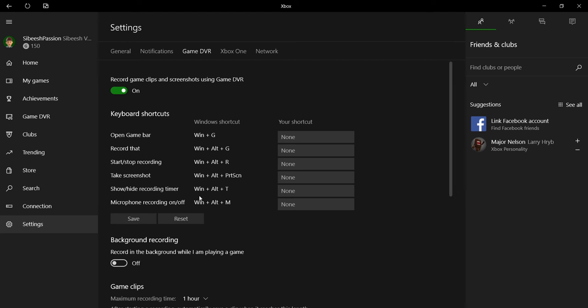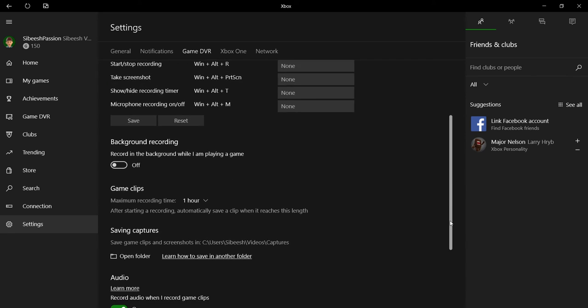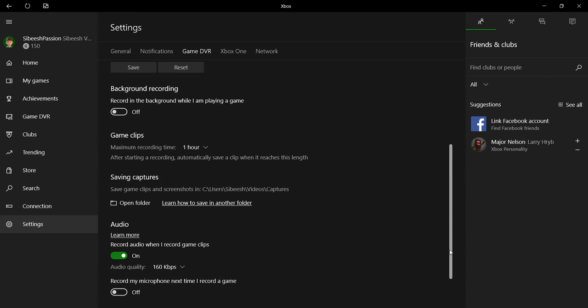And you can even set the quality of the video. You can even record your video in the background while playing a game.